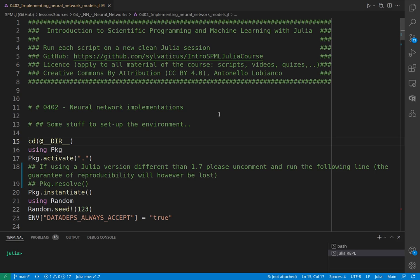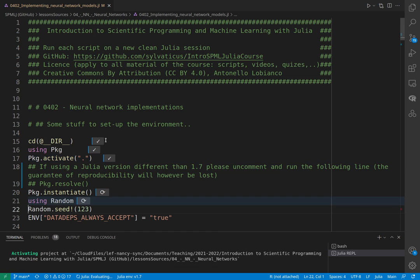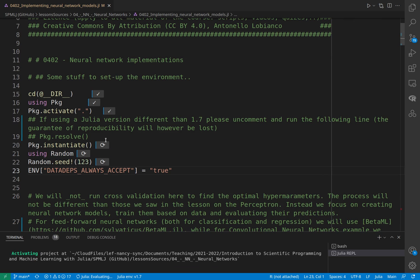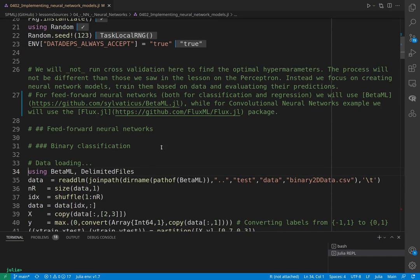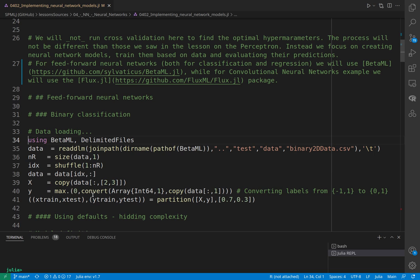Let's now implement some neural network workflow in Julia. Above all, we set up the environment as usual. In this example, we will not run cross-validation to find the optimal hyperparameters of the neural networks. The process will be exactly the same as we saw in the previous lesson with the perceptron.